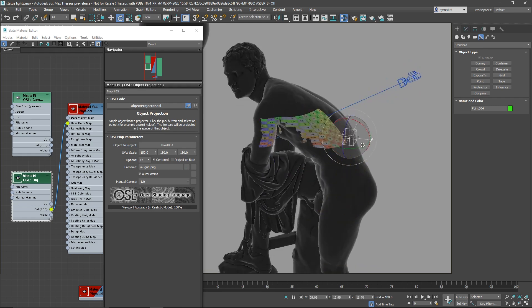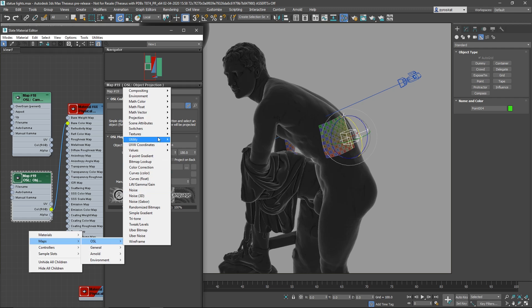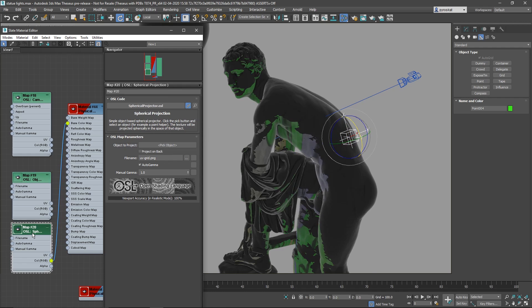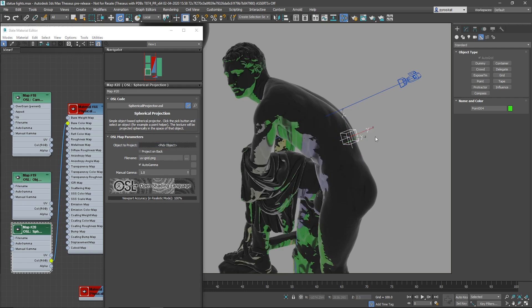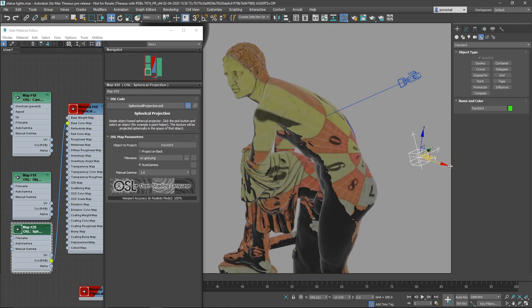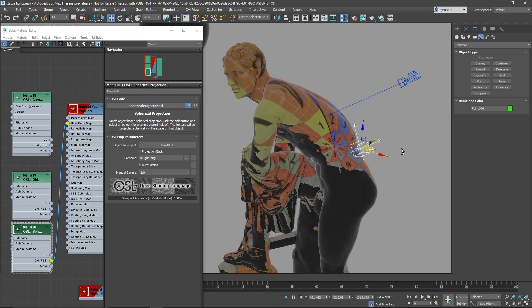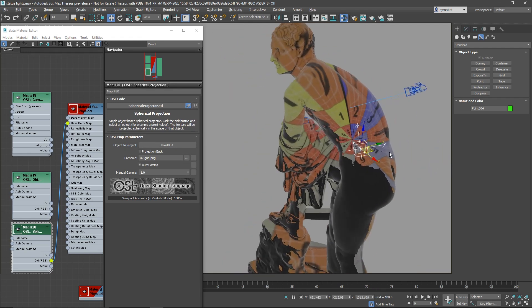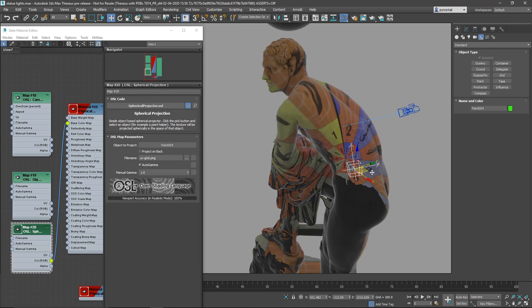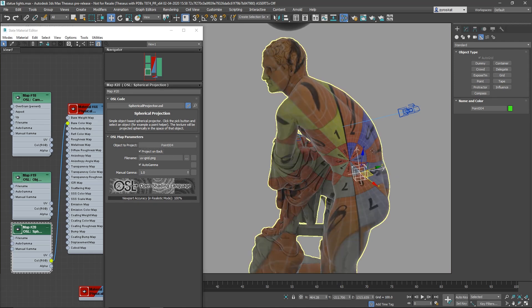And finally we have the spherical projection that basically that's what it says, it's a spherical projection. So you can see it here and you can see how fast it is. It's the biggest thing of HLSL, it's really fast and then you can project on back.